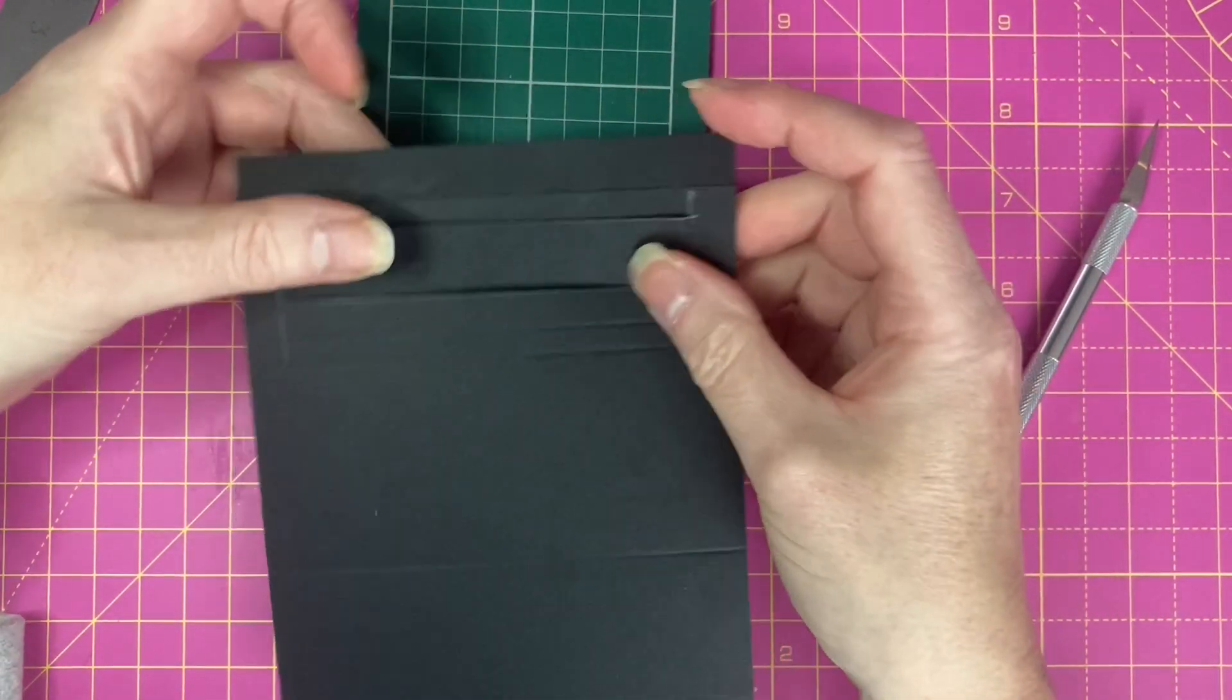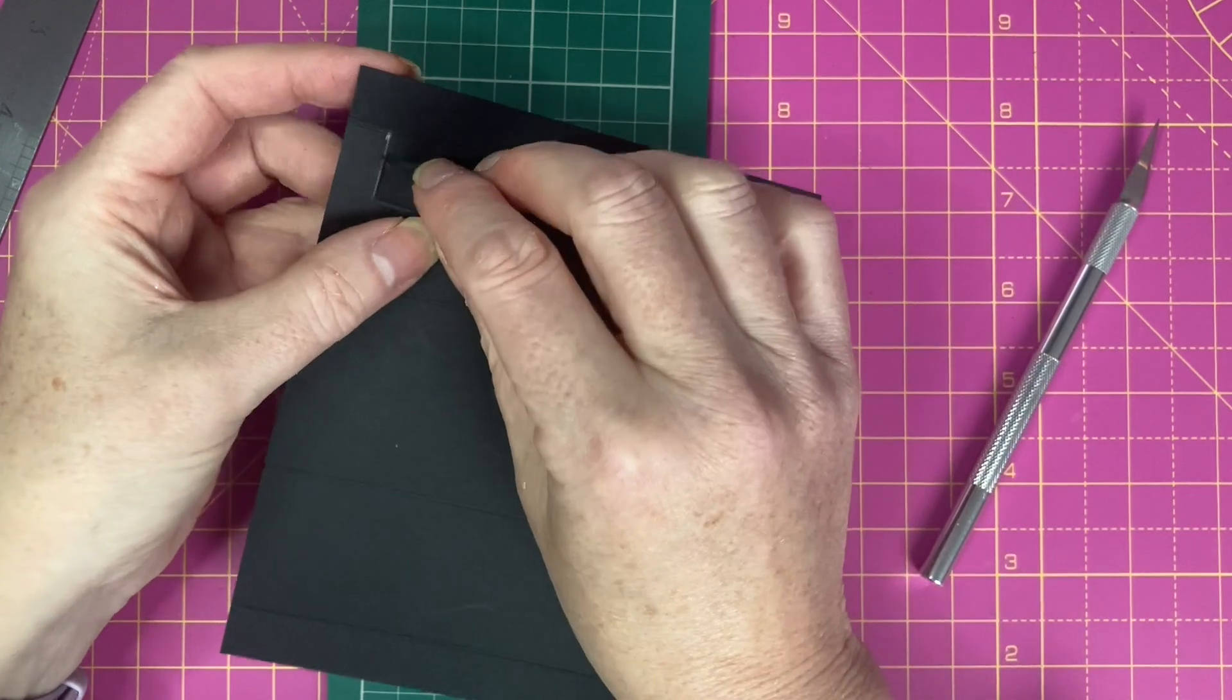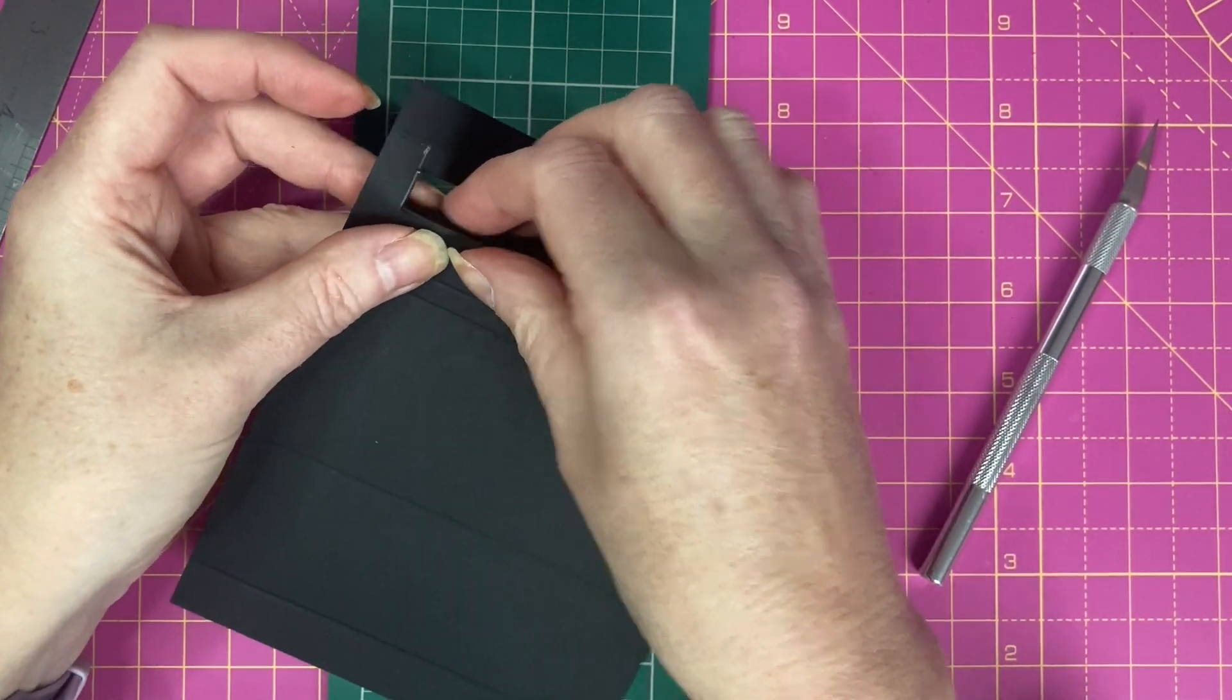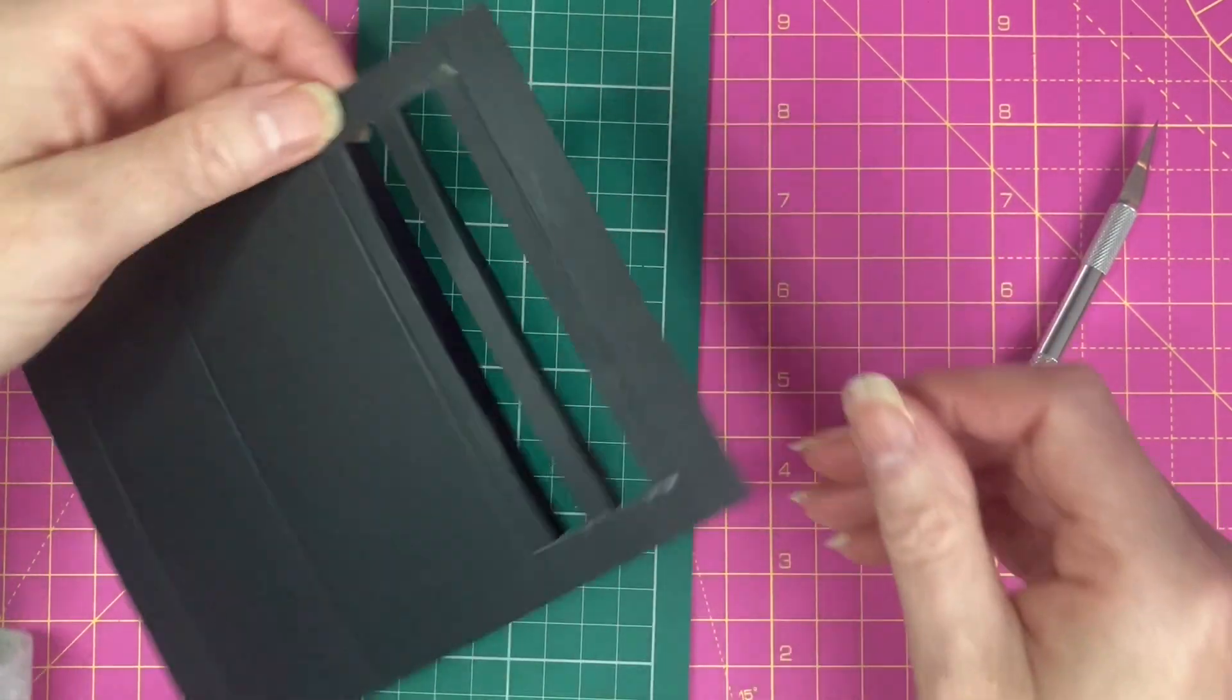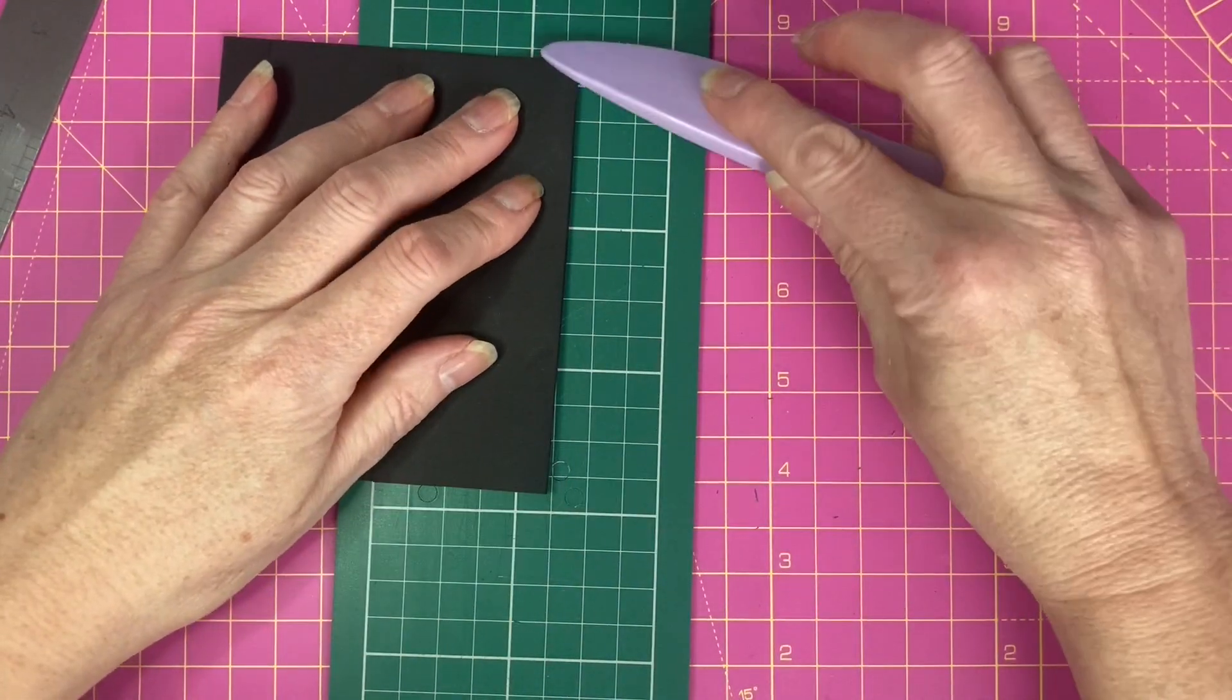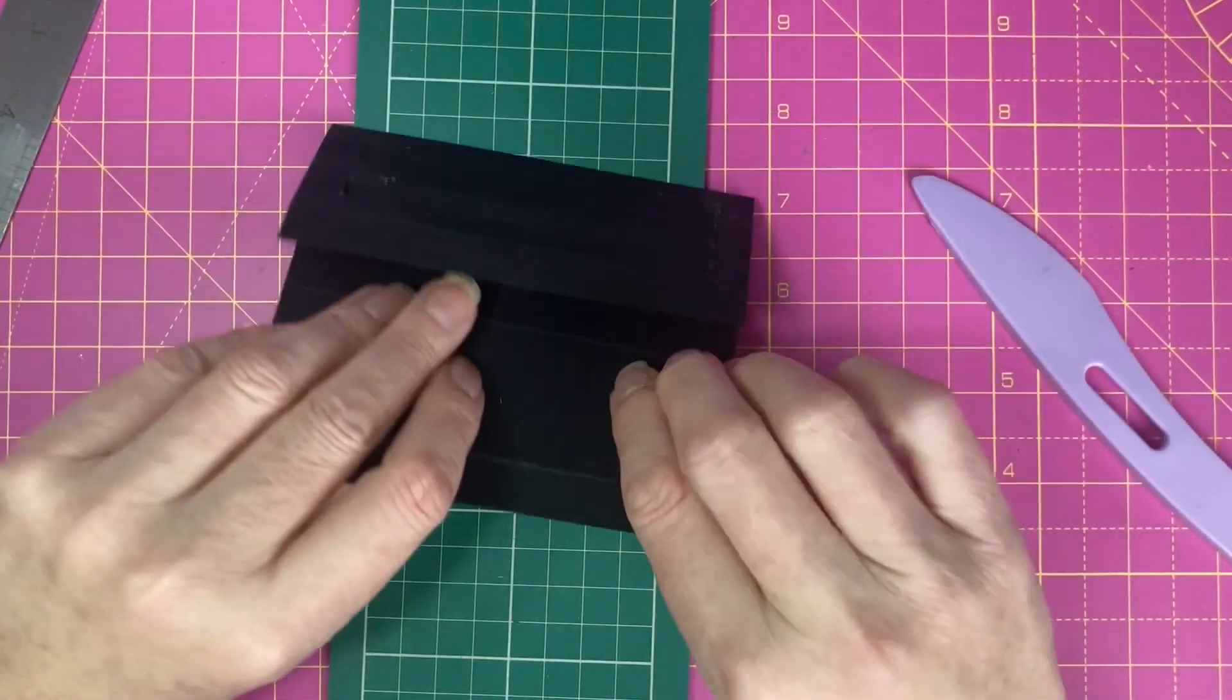Now we're going to carefully fold under along the score lines. So our piece now looks like this.